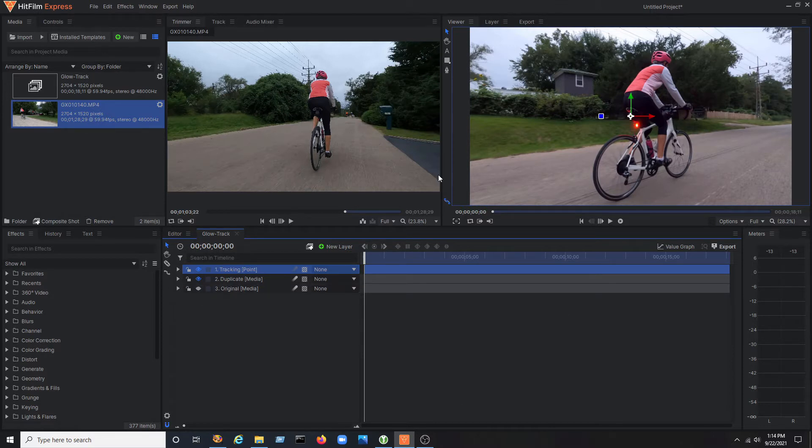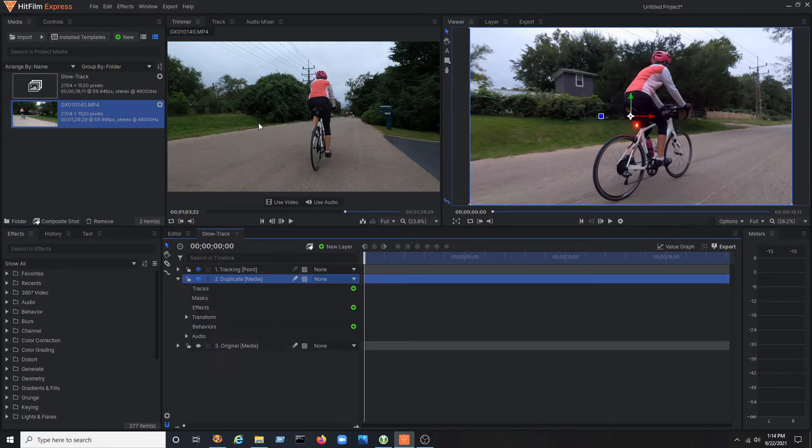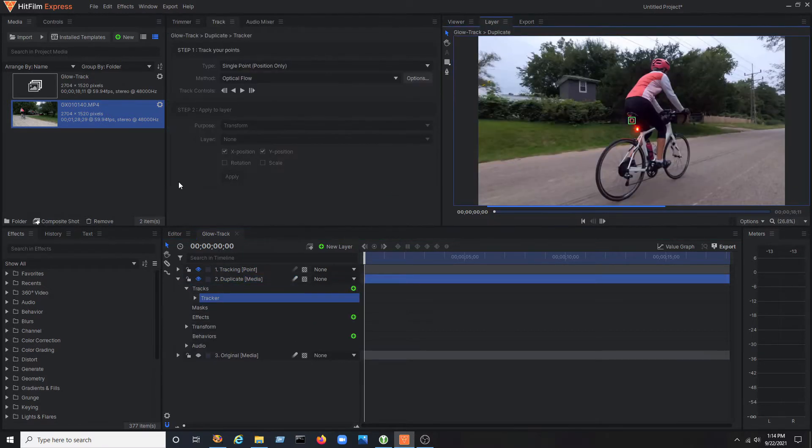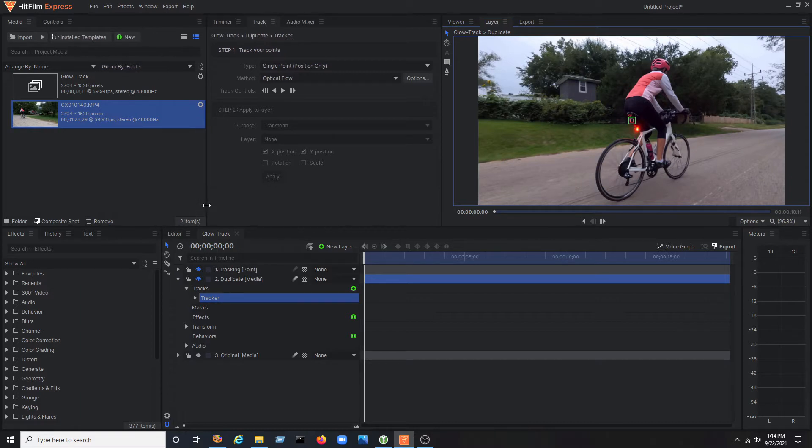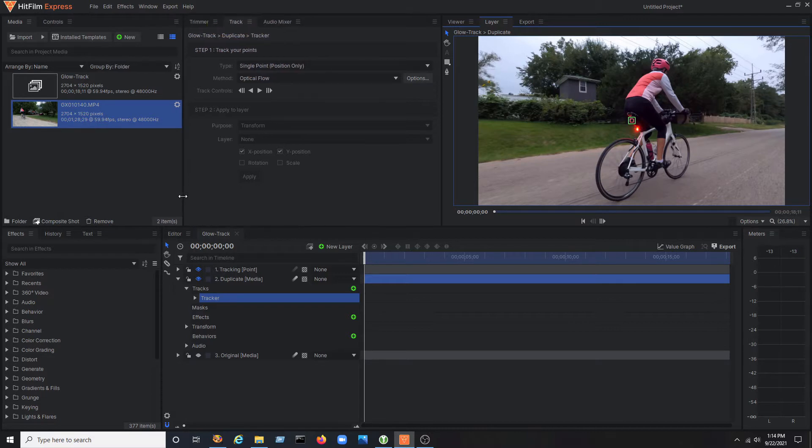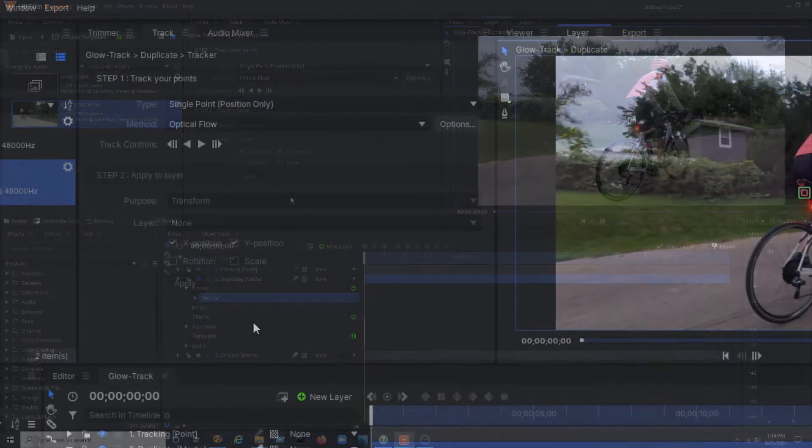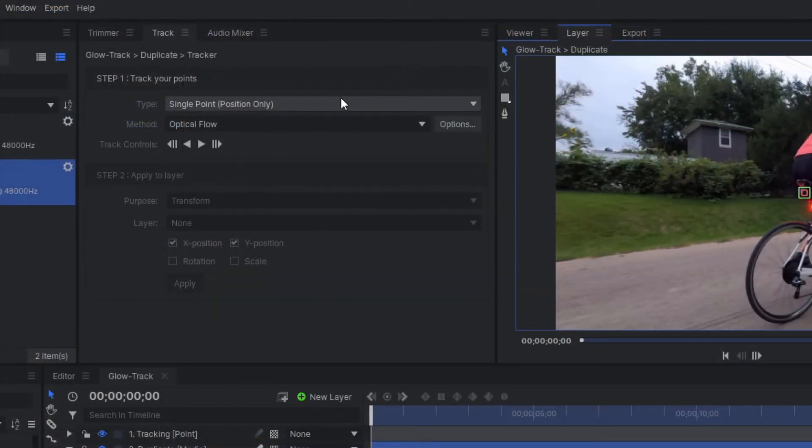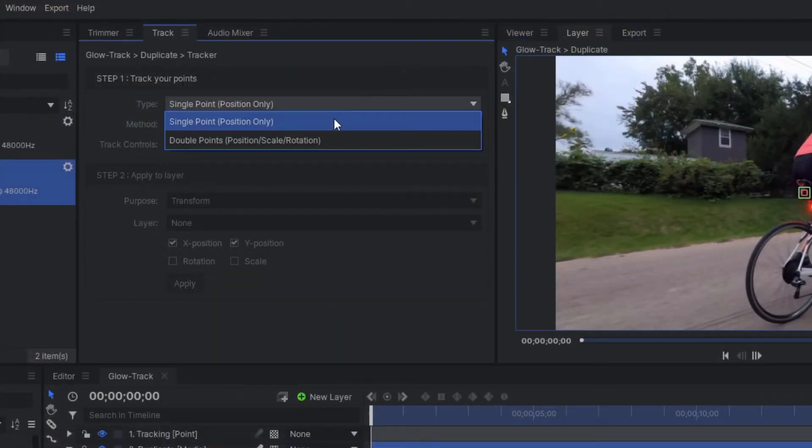Then, on the duplicate layer, expand the properties and select the green plus icon next to tracks. This brings up the tracker function and the track properties tab should now be visible in the same window where the trimmer was. Since the video is moving around a lot and the camera is not stationary, a double point track will be needed.